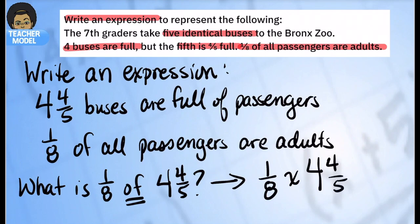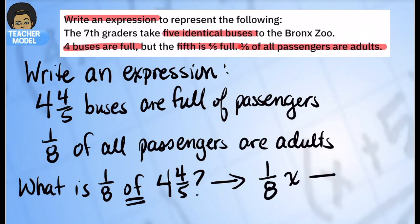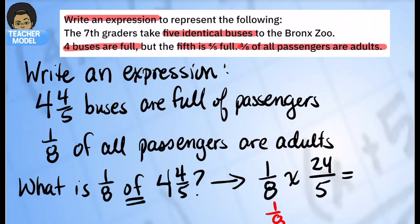That's the problem we would actually solve. We know that four and four-fifths would need to be converted — five times four is twenty, so we get twenty-fourths — which is still equivalent to one-eighth times four and four-fifths. Hit pause here so you can jot this down into your notes.